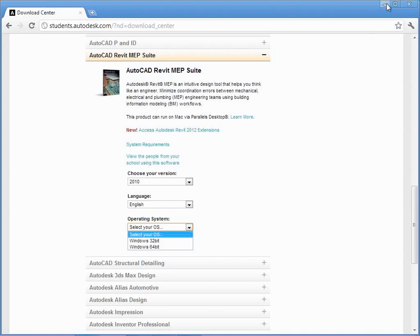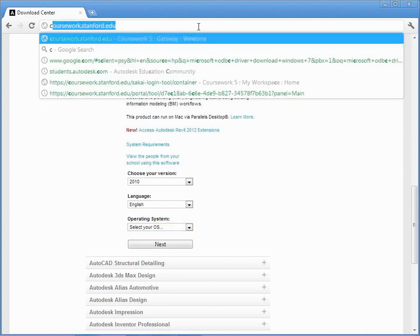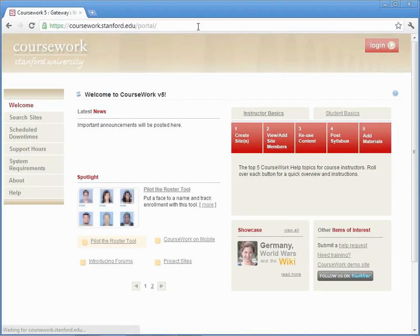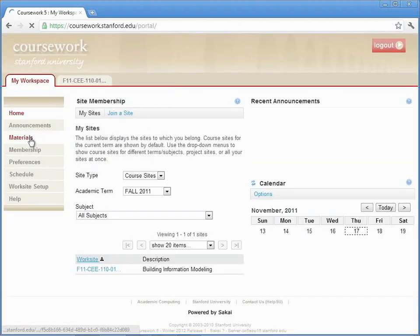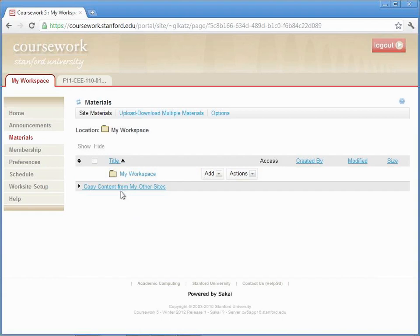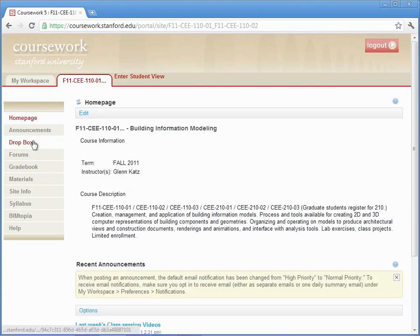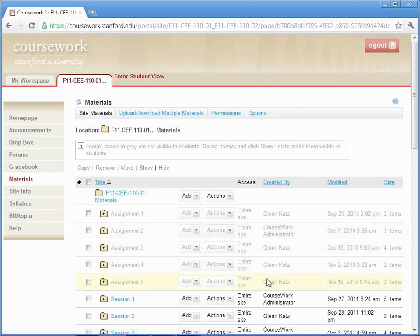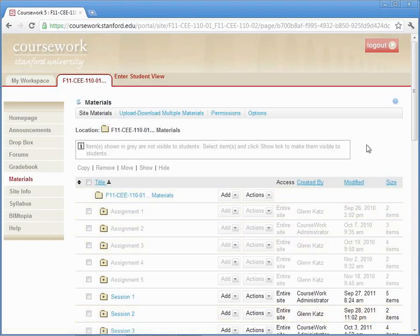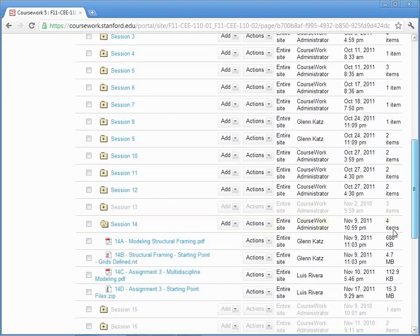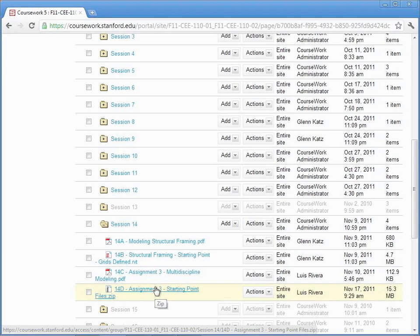Let me close that up and show you over in coursework. If you log in there and go to materials under session 14 — which is when I first handed out the assignment — I'll post an announcement about this for everybody. Under session 14 there's actually a slightly newer version posted. I updated it today at 9:29.